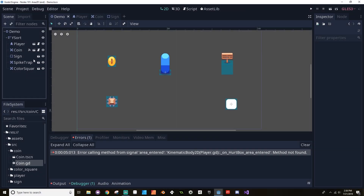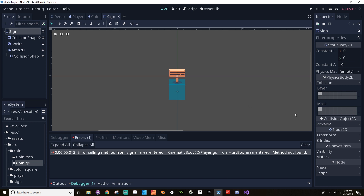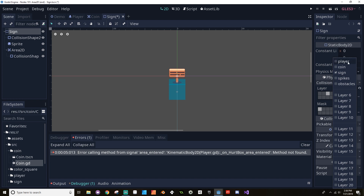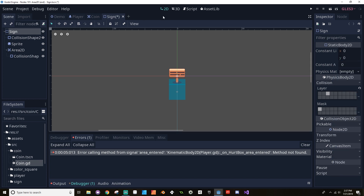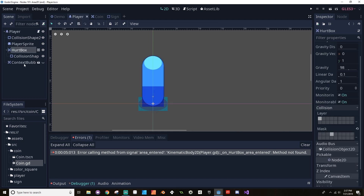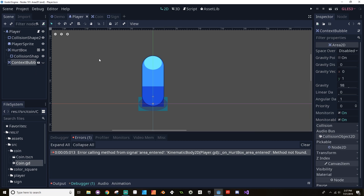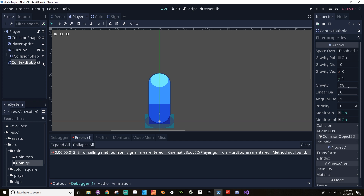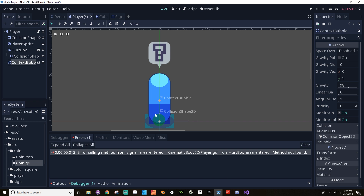Now let's look at the interaction between the player and the sign. Opening the sign scene, we make sure the sign is on the correct layer and not on the player layer, and that it's masked against the player. Back in the player, there's a context bubble scene that is a child of the player, currently set to invisible. Clicking the visibility icon shows it has a green collision mask at the bottom — this will determine when the context bubble should turn on or off.